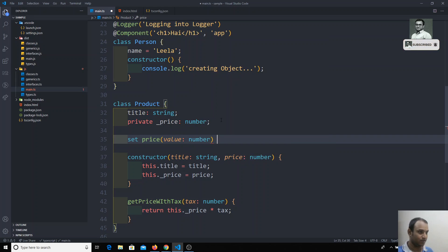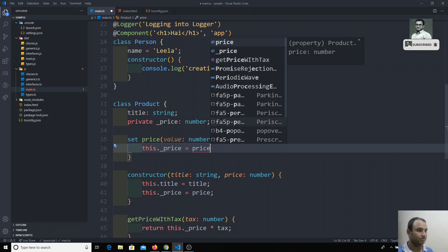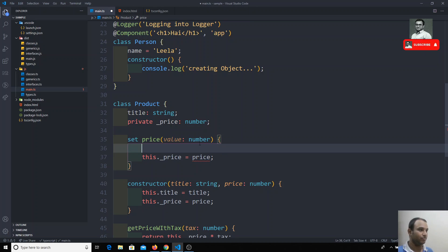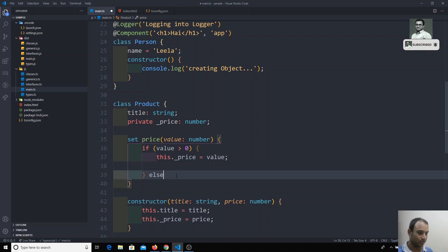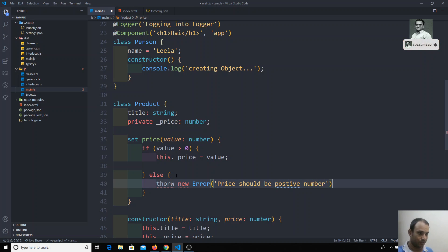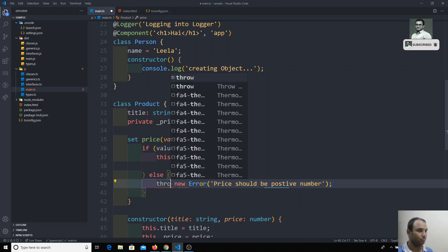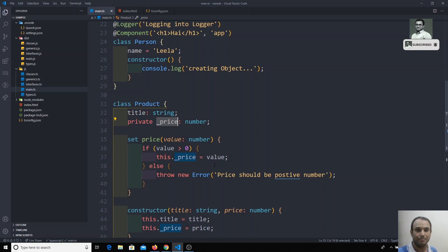In the setter, this.underscore_price equals price. The reason we use a setter is so we can add validation. For example, if the value is greater than zero, we apply the assignment; otherwise we throw a new Error saying 'price should be a positive number'. That's why we kept price as a private property.